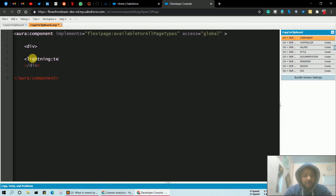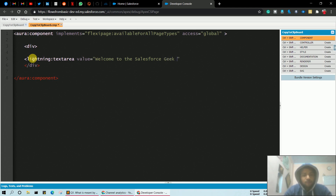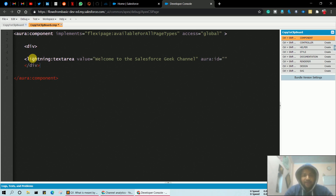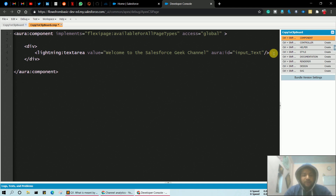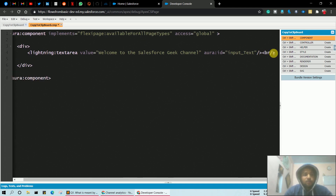Inside that div, we are going to create a lightning textarea — let's say 'text area' — and provide a value, let's say 'Welcome to the Salesforce Geek channel'. Also provide an aura:id, let's say 'input_text', so this is our aura id just to distinguish the lightning textarea.